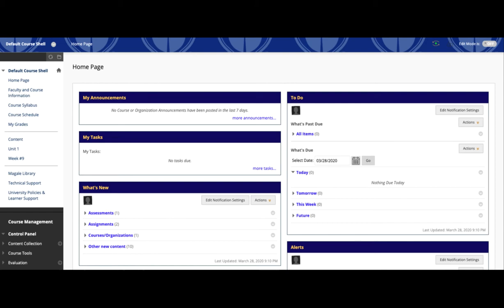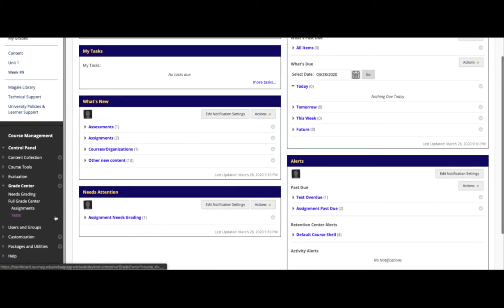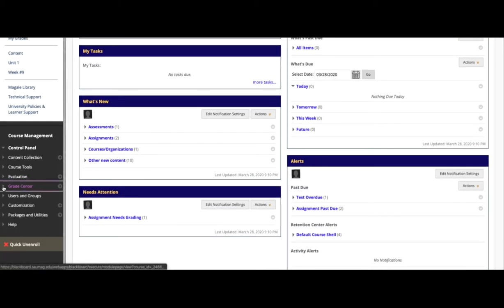Okay, so this quick video is going to look at how you can clear a student's assignment submission on Blackboard. The first thing you do is get to your course, and you'll scroll down until you see Grade Center.